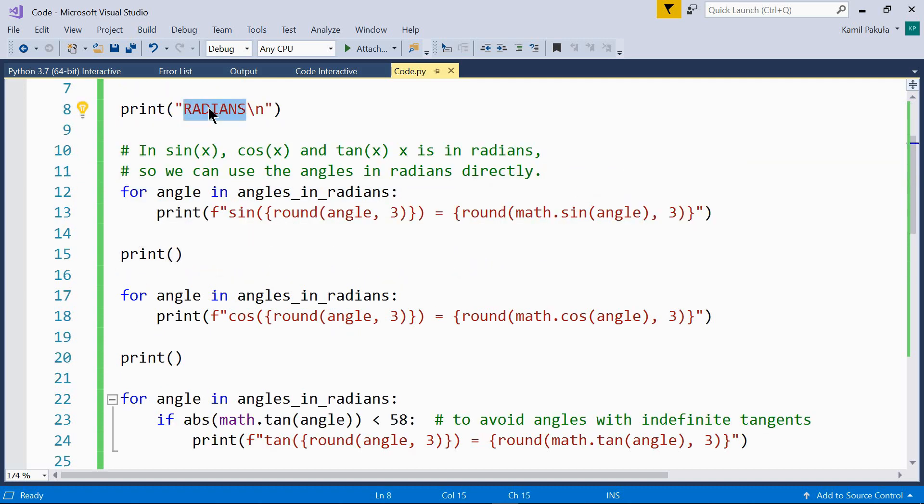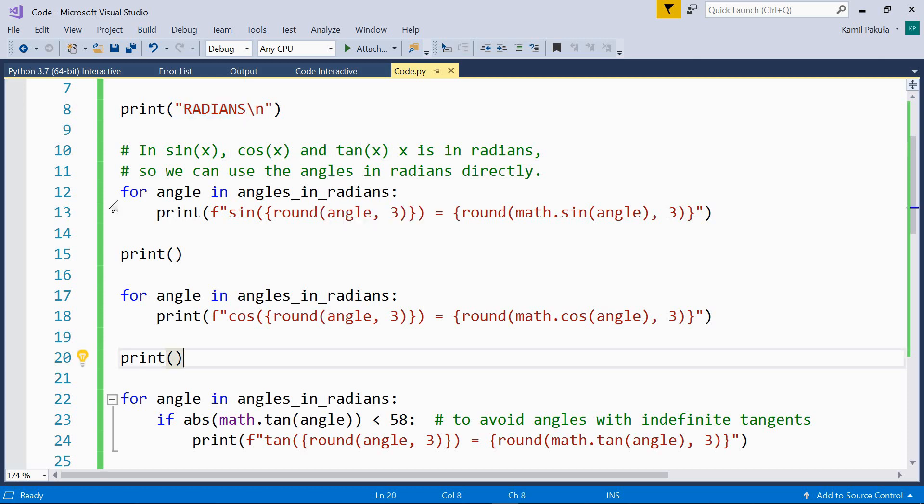Let's start with radians. In the sine, cosine and tangent of x functions, x is in radians. So we can use the angles in radians directly.